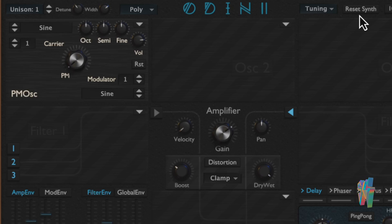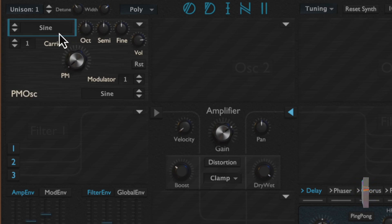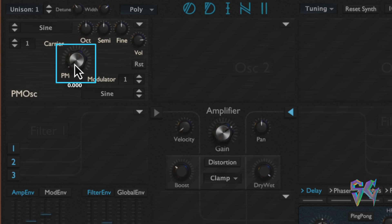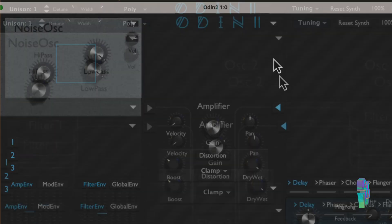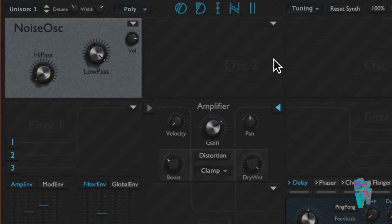The phase modulation oscillator is very similar to the FM oscillator, except the modulator modulates the phase instead of the frequency. It has the same layout: a waveform selector, a ratio, and a phase modulation amount knob in the middle.